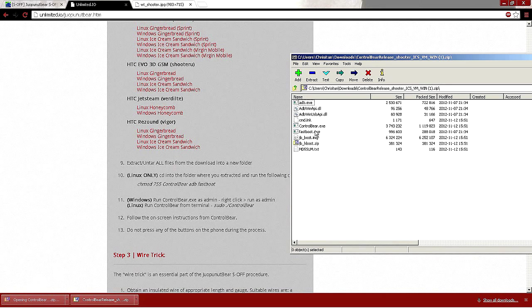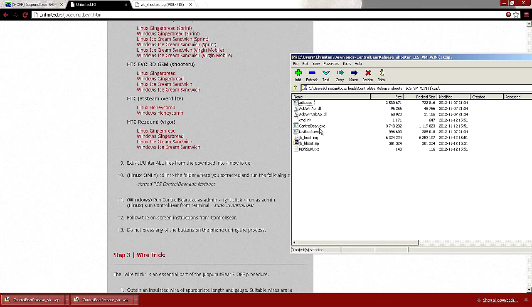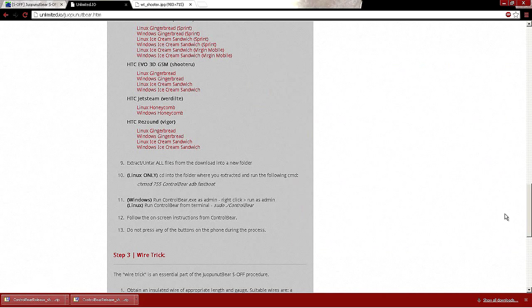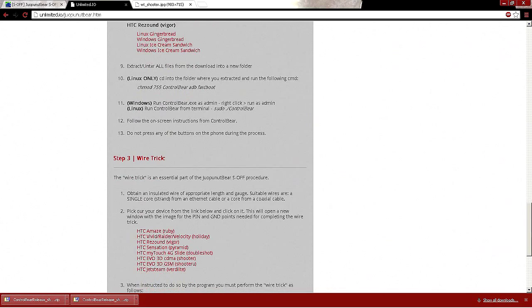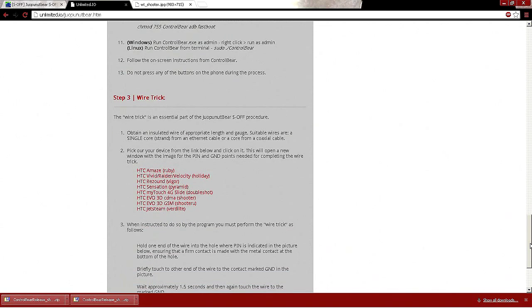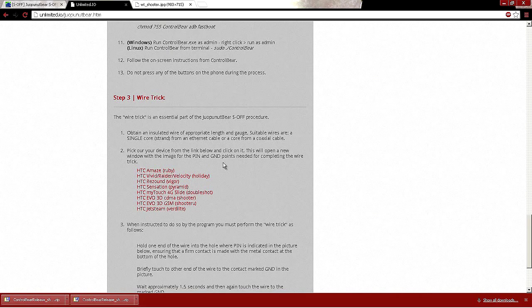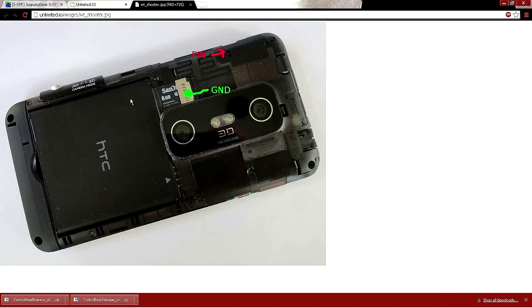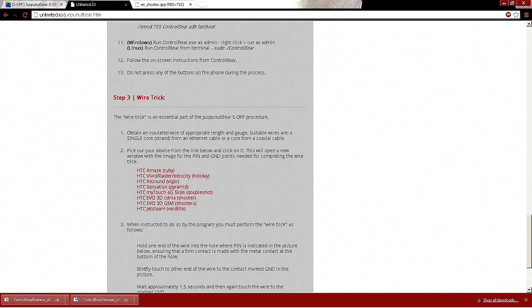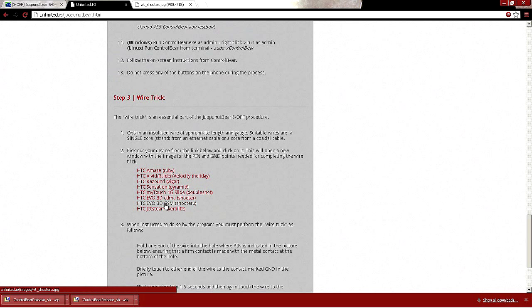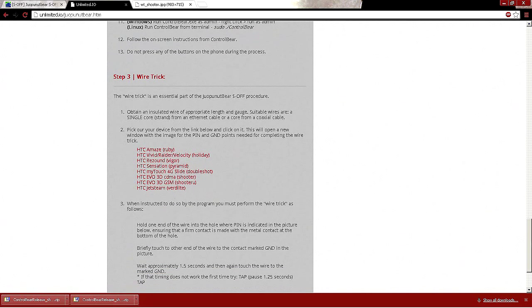When you extract them all, you guys just want to run Control Bear. Right click on it and then run as admin if your UCAa are not off. Once it starts setting it all up, do not press anything. I'm not going to show you this part because I'm already S-OFF and I don't know what will happen, but I will show you guys what you need to do. This image will be right here, find the HTC EVO 3D CDMA Shooter little image.